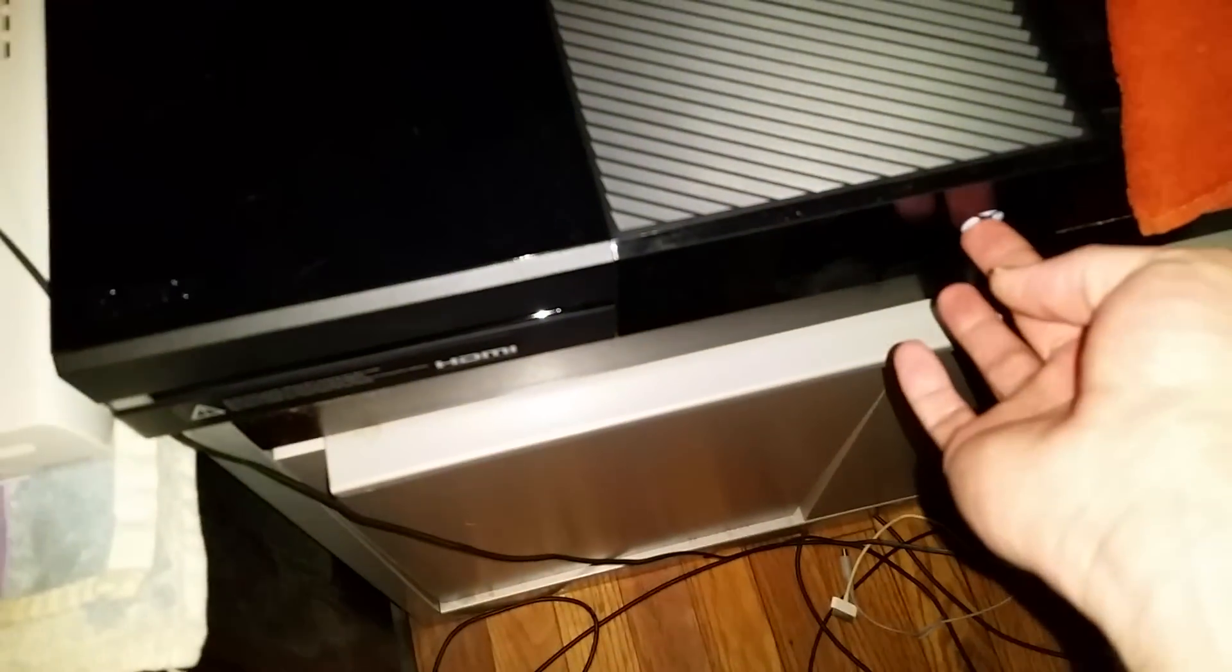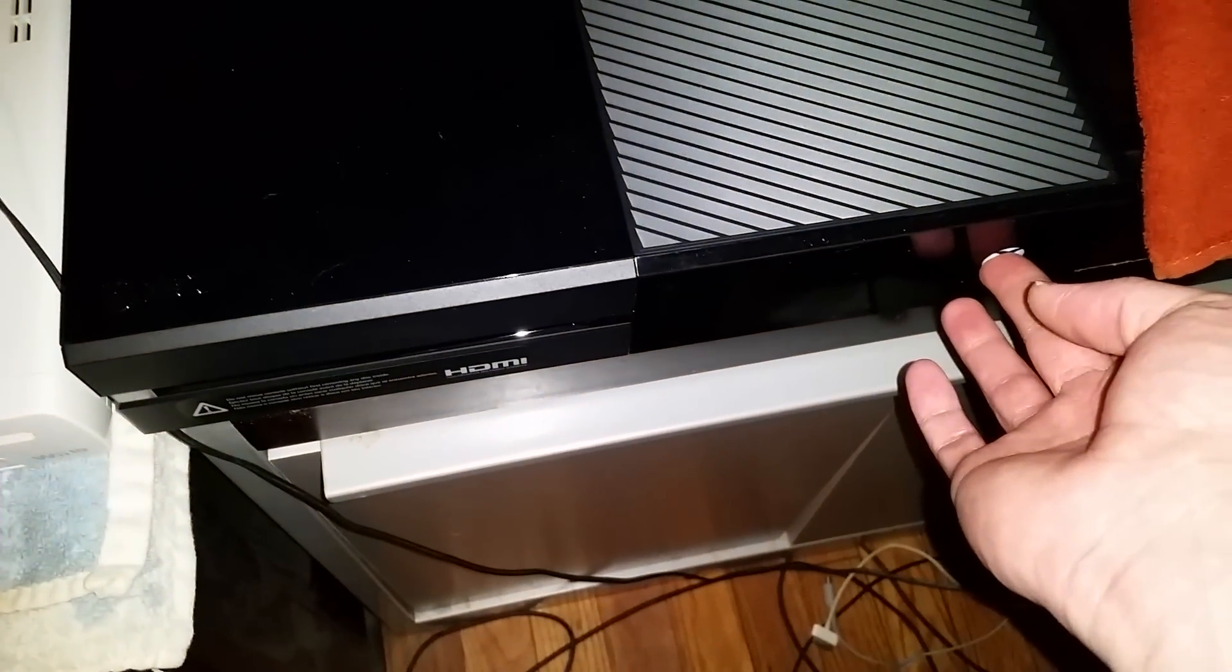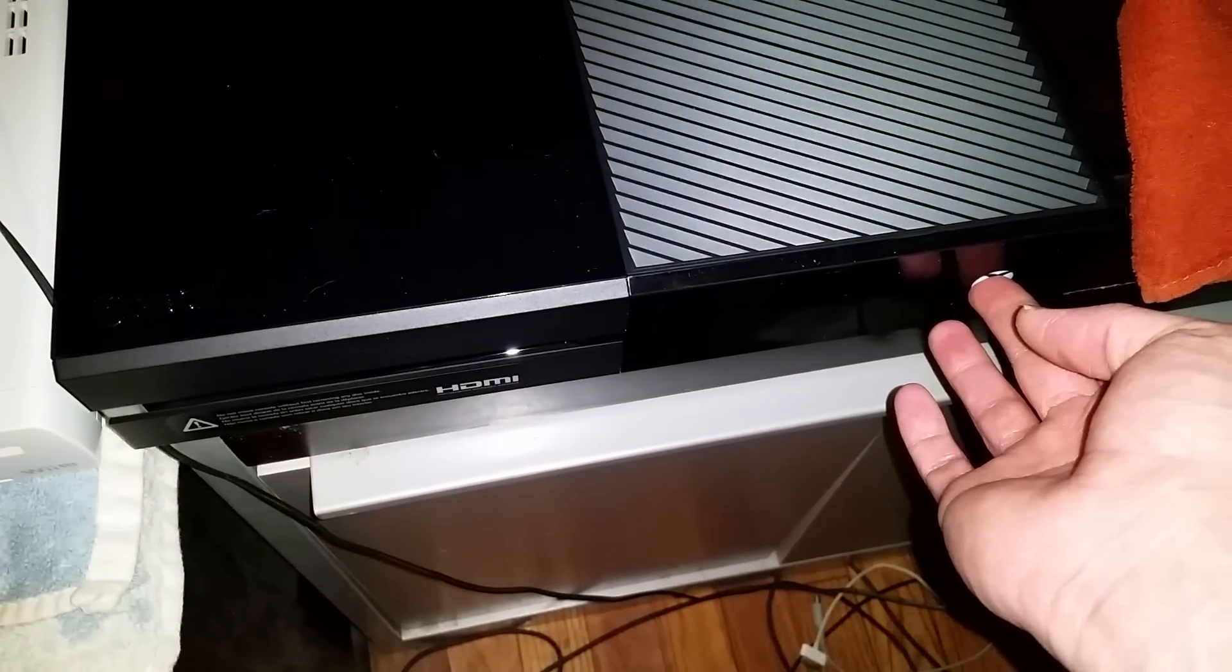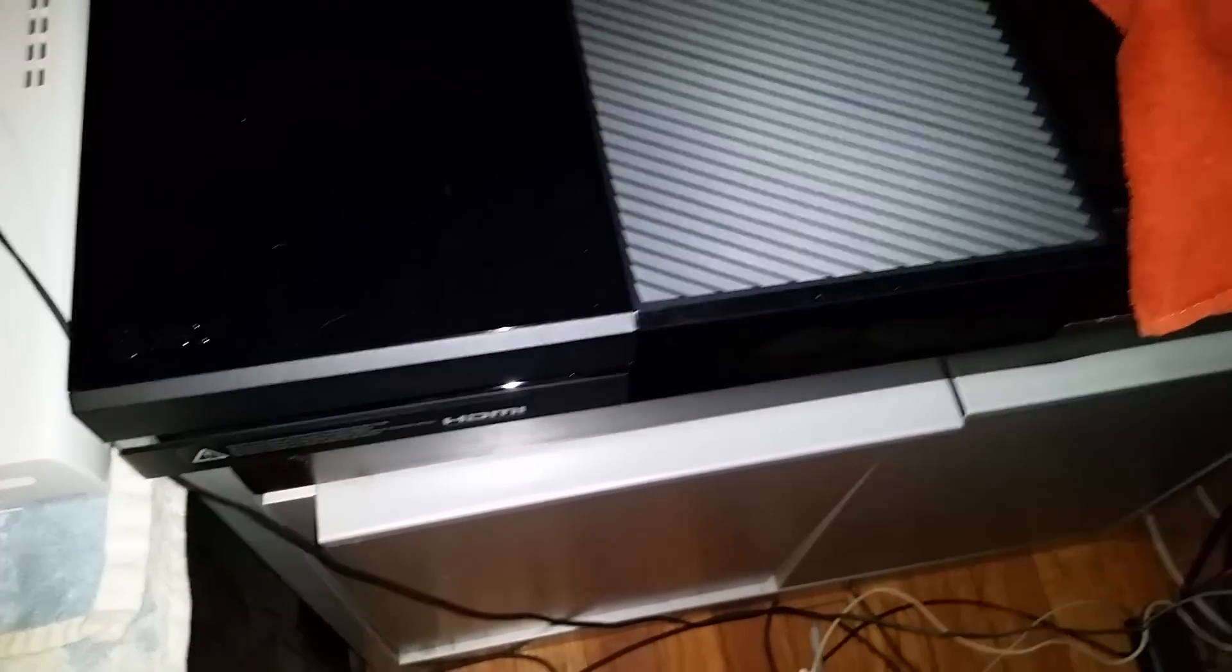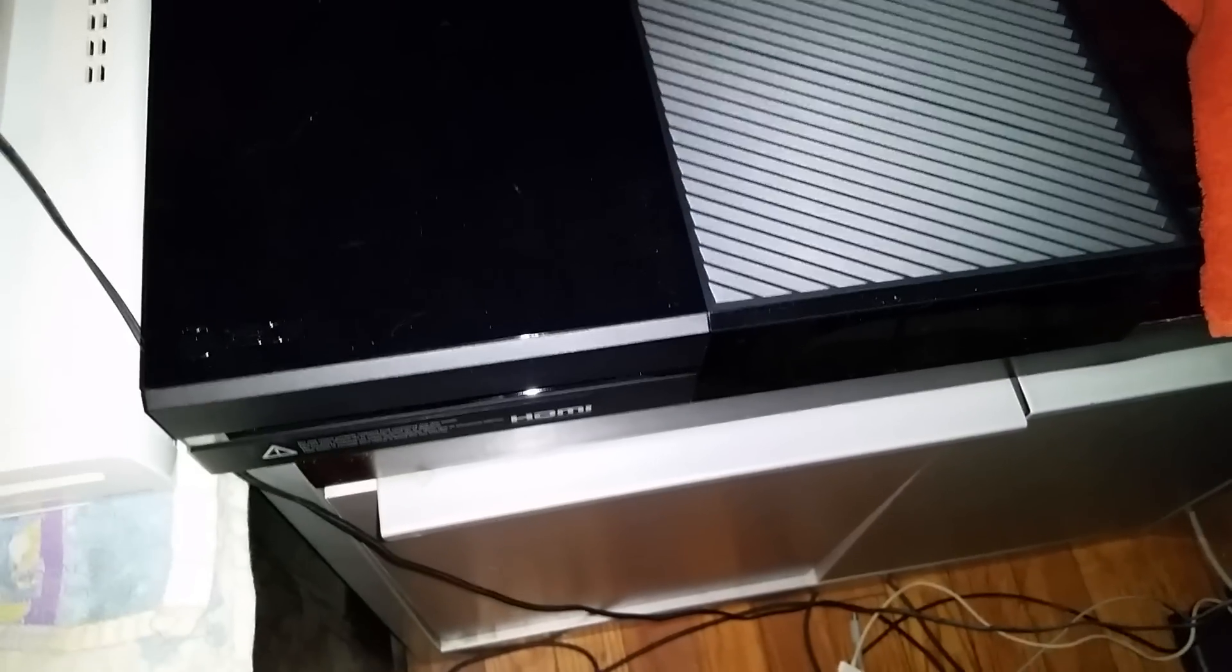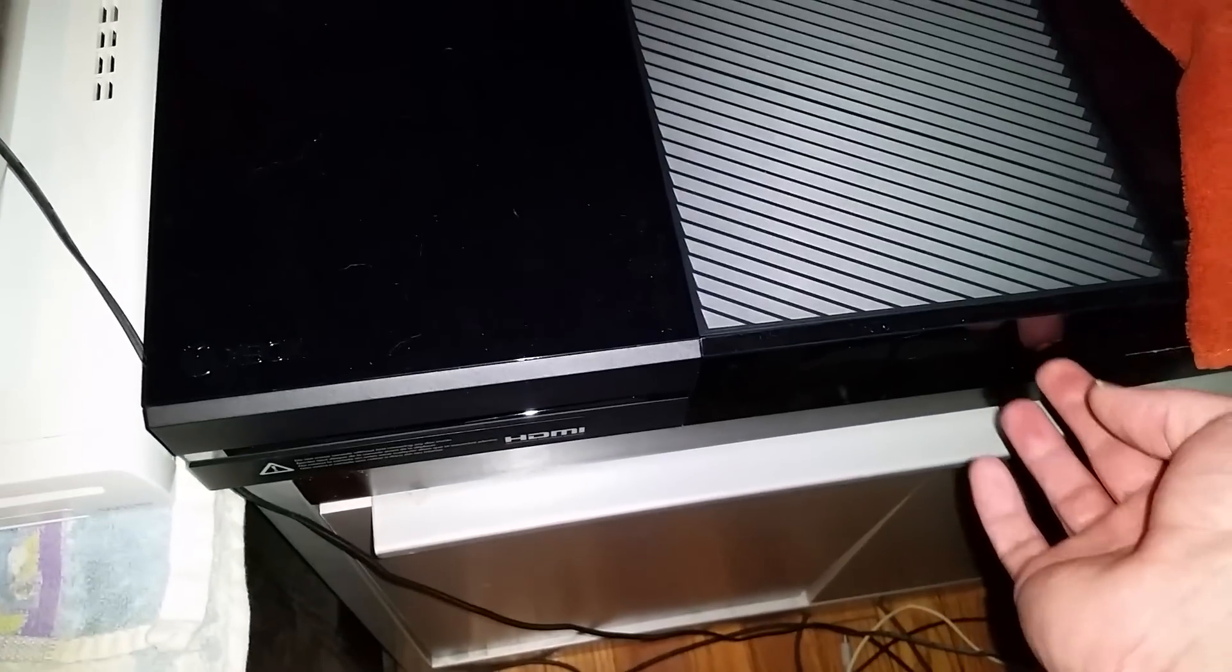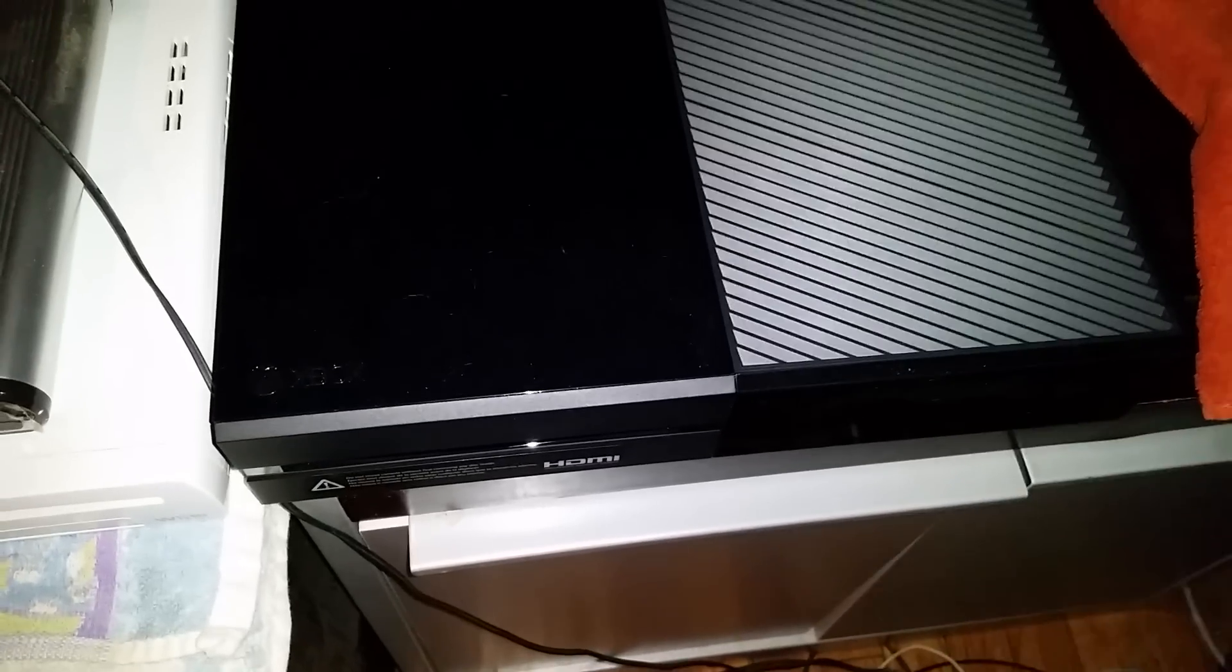We can go ahead and try to clear the cache on this thing. Let's see what happens. Alright, so cache has been cleared. Turn that beastie on.